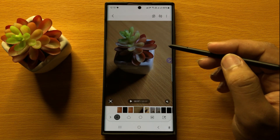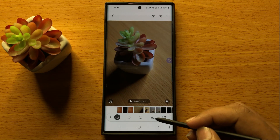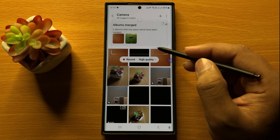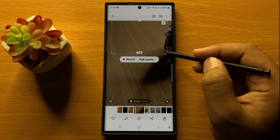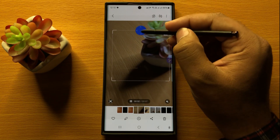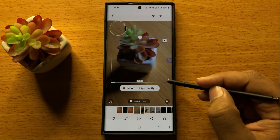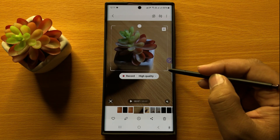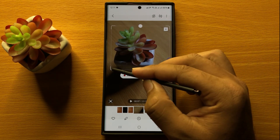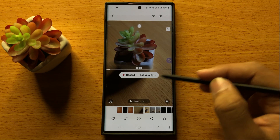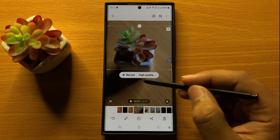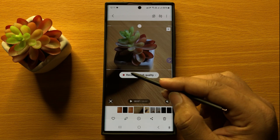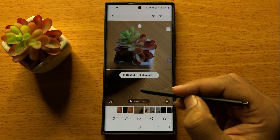From the Smart Select menu, click on GIF. Now select the area of GIF. After adjusting the frame, just tap on Record to start recording the GIF.